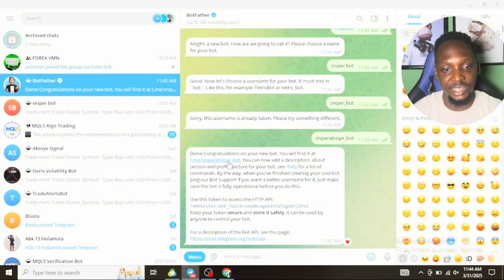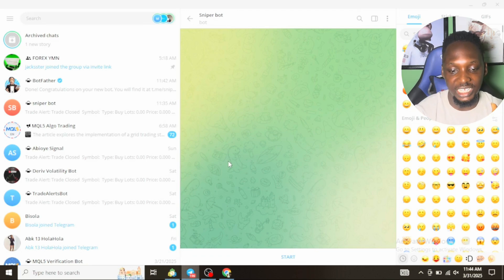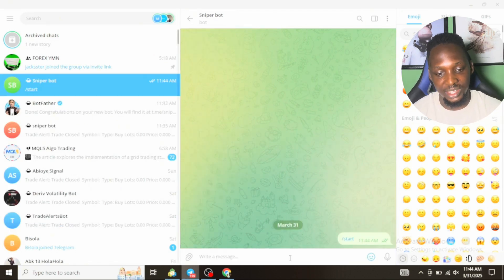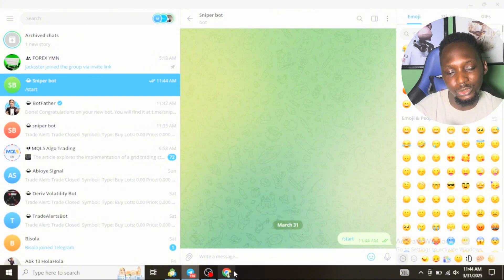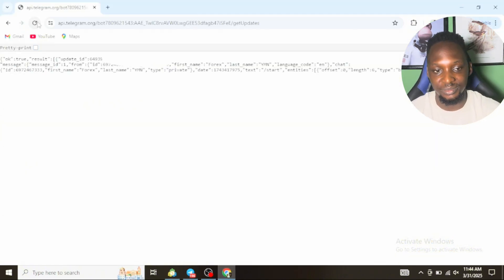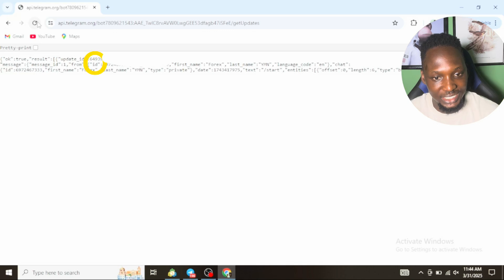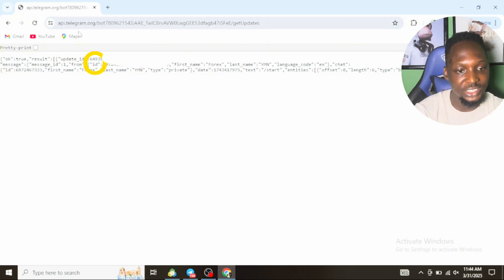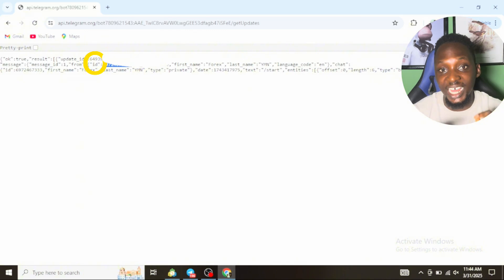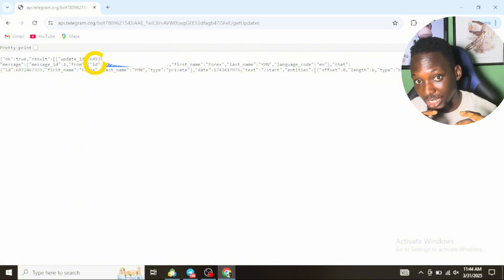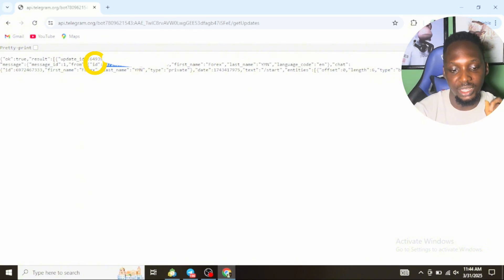Now go back to your Telegram. Once you get back to your Telegram, you can see the link generated for your bot, the t.me slash sniper_iboe_bot. That is the link to the bot that you'll be sending to your users. Now click on it. Once you click on it, navigate to Start. Click on Start. It means your bot has been activated. Now go back to your browser and refresh the page.